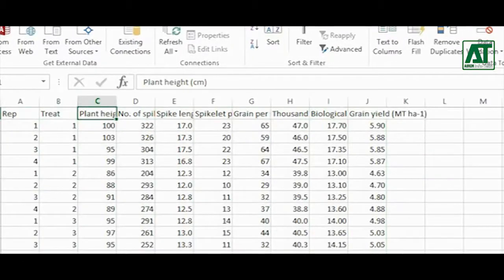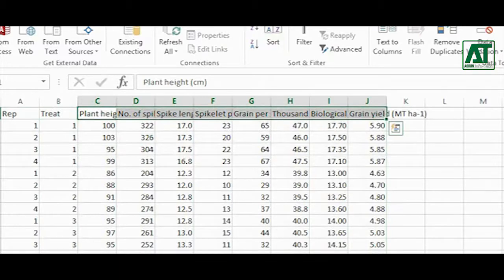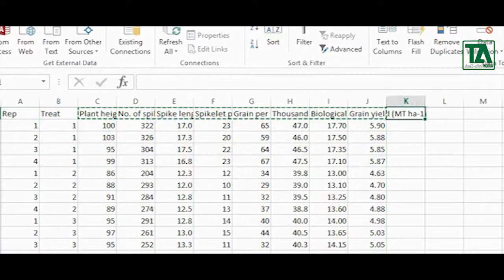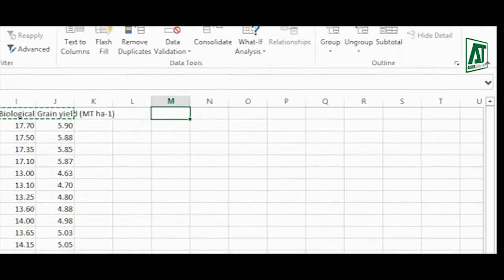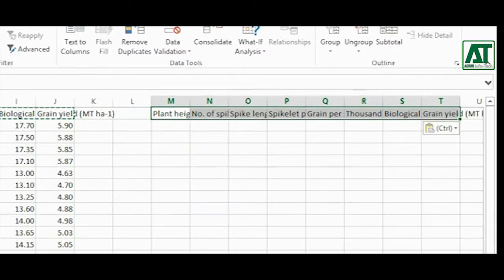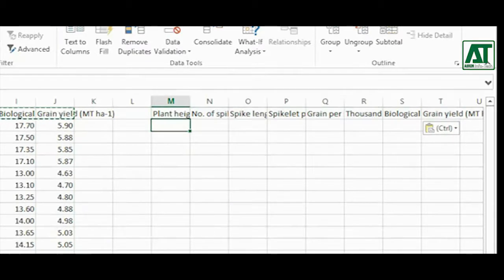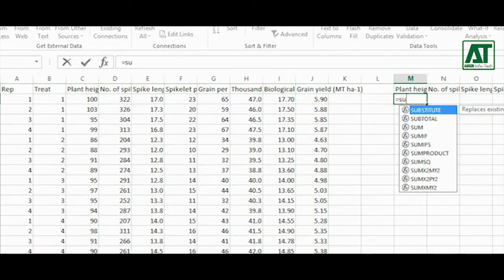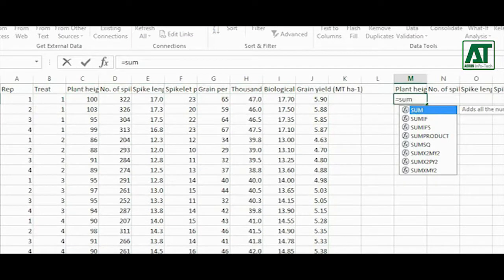Select labels for observations recorded and paste it in a separate place. Now get totals for each treatment under the respective parameter.